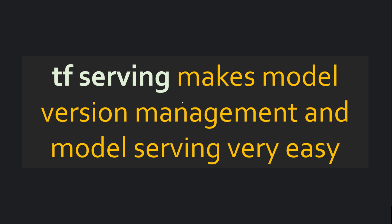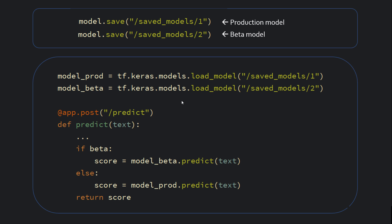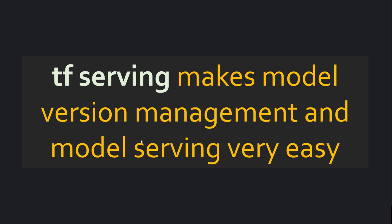TF Serving makes this version management easy and model serving becomes very easy. Here you have to write all this code. We will see in TF Serving, you don't have to write any code. You just run one command and your server is ready. So I will show you practically how it looks. But let me mention one another benefit of TF Serving.